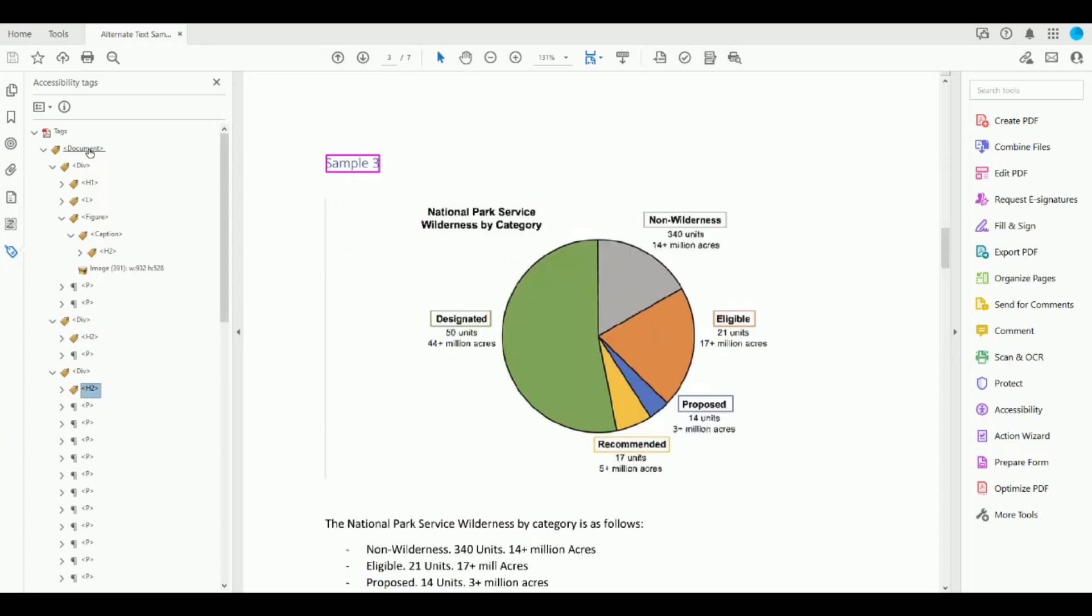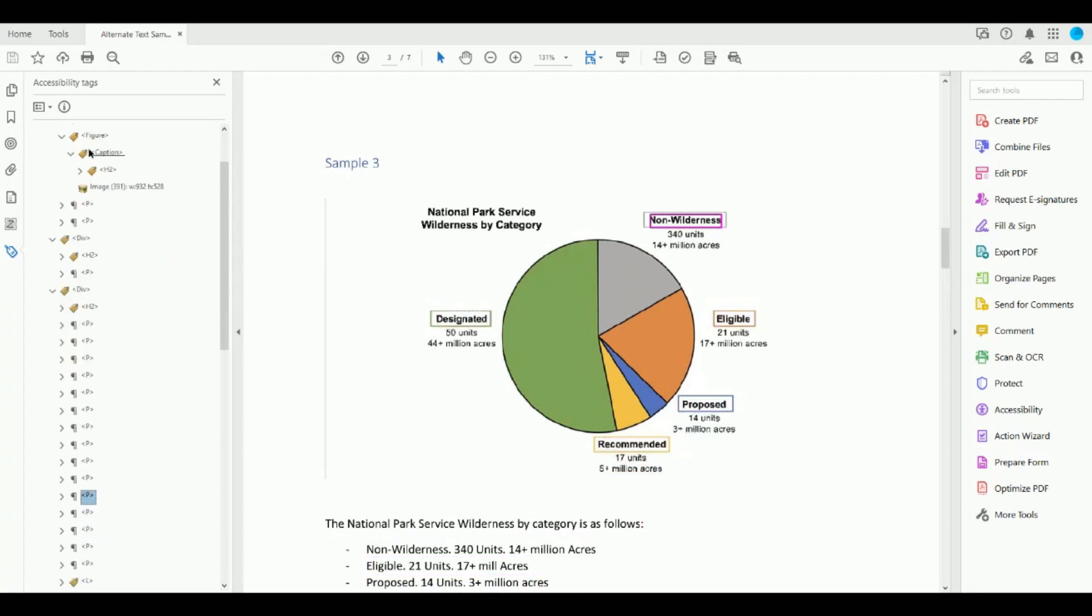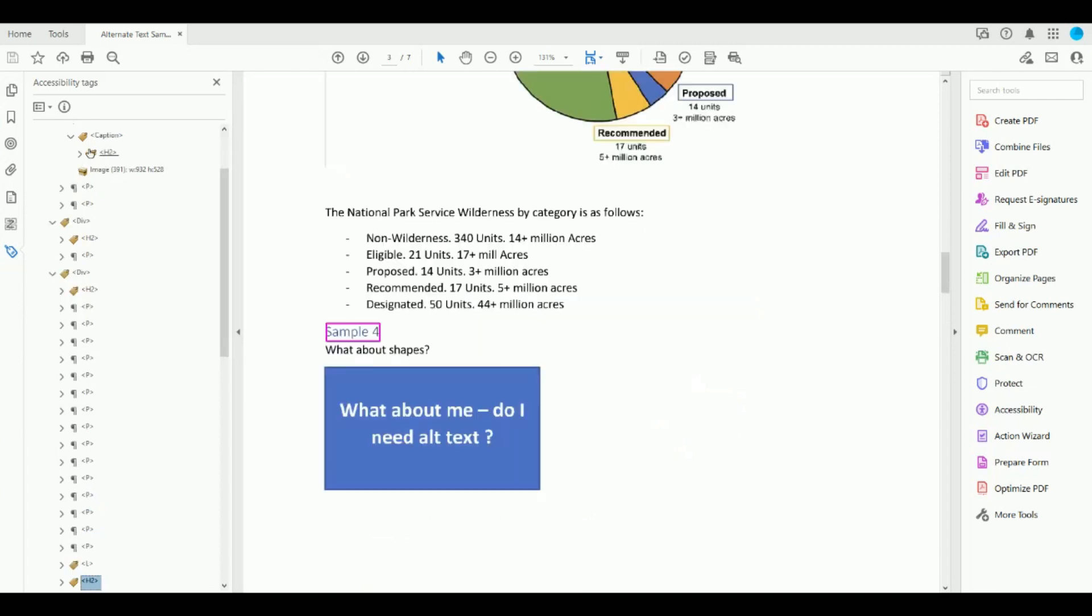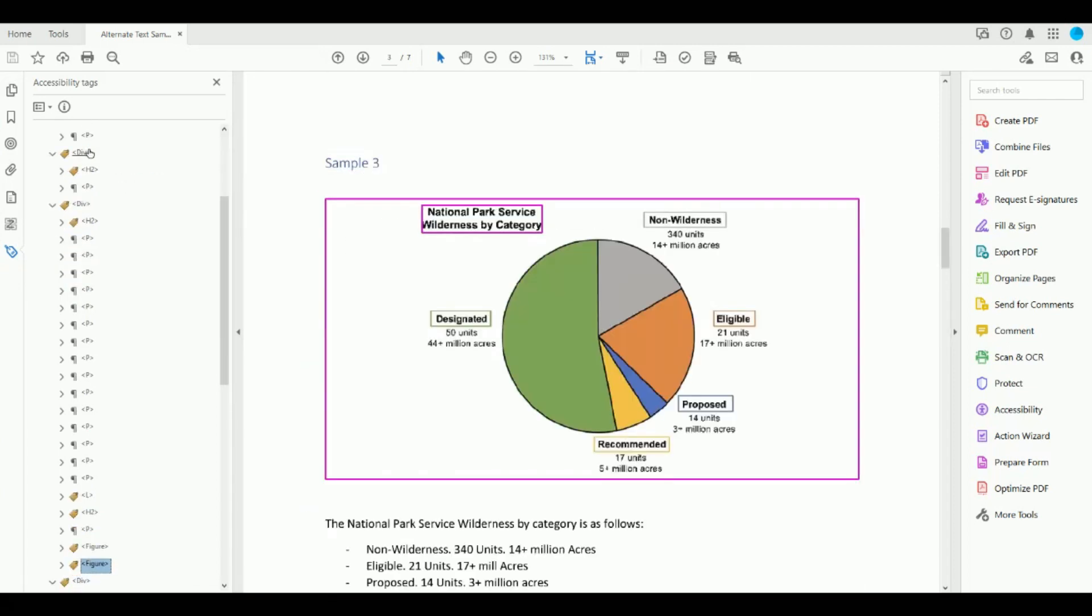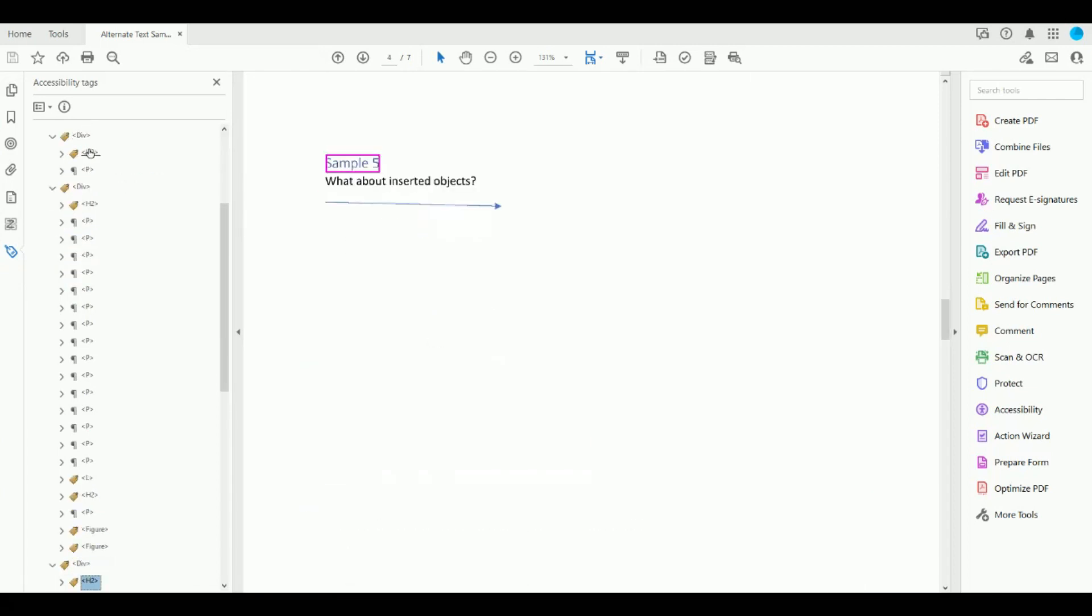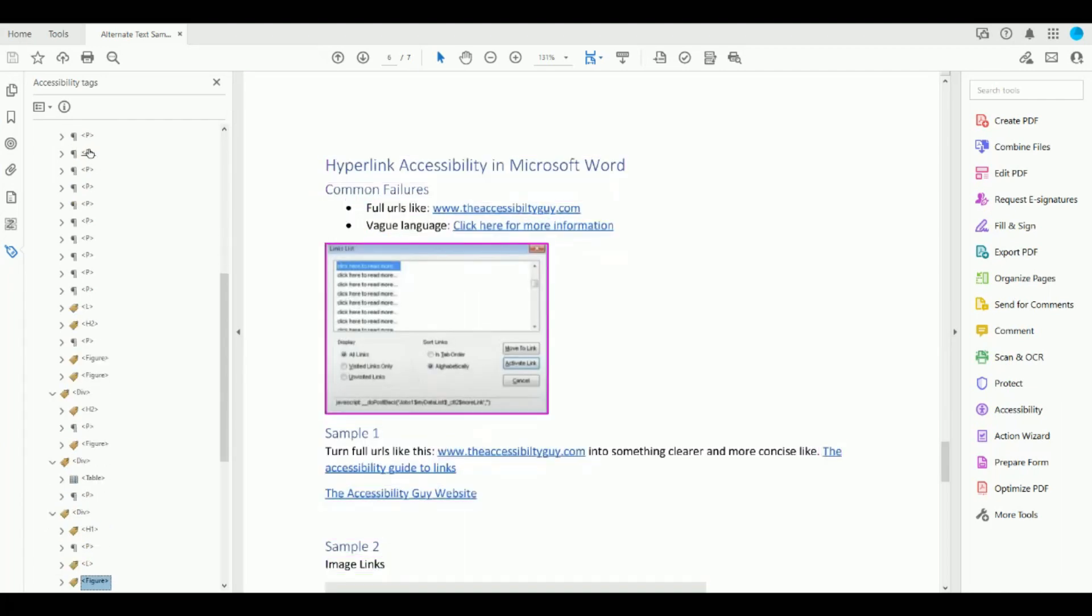We then have on page three some of our content is being tagged from the pie chart and I realized something that I messed up in this is I should have set the reading order of this page because it's all out. But the important part is all of the content got transferred through.